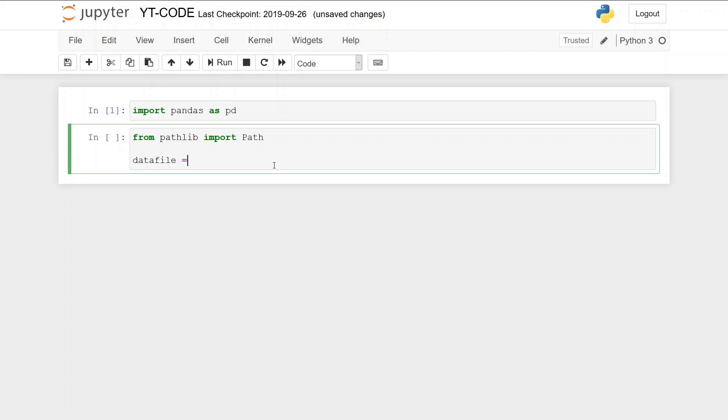So the data file is in the sim data directory and it's called play data xlsx.